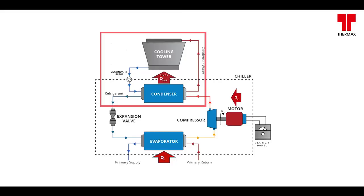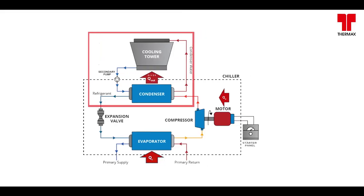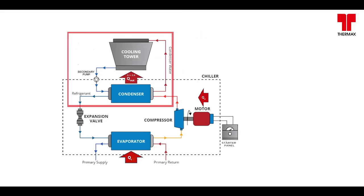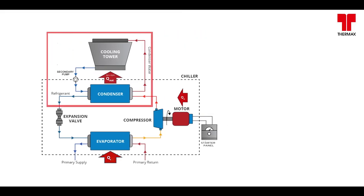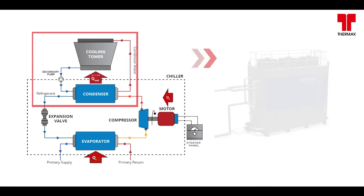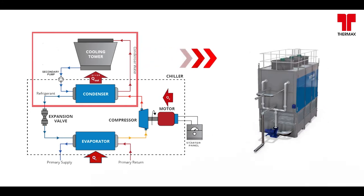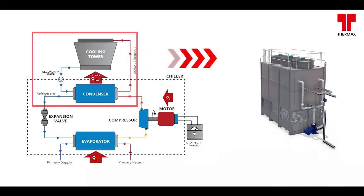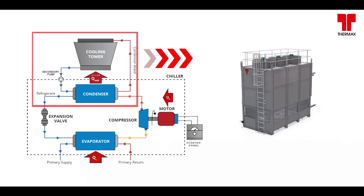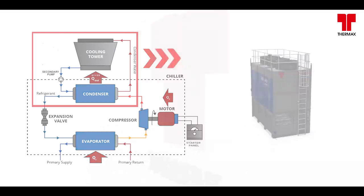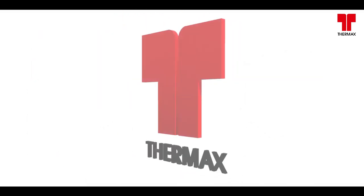Our innovative evaporative condensers integrate the intermediate heat exchanger, secondary pump piping and open loop cooling tower into a single unit.